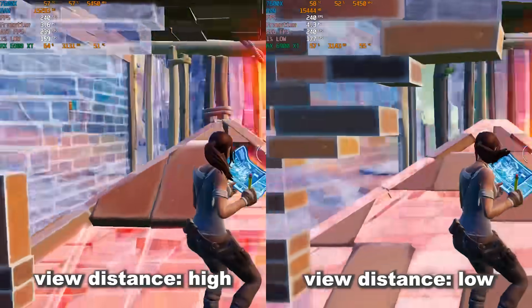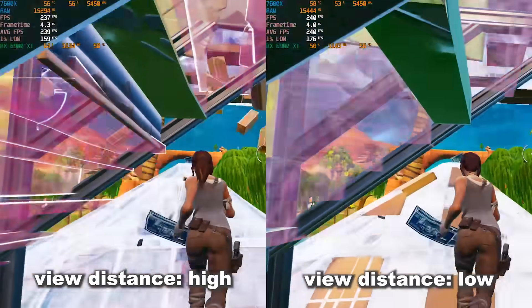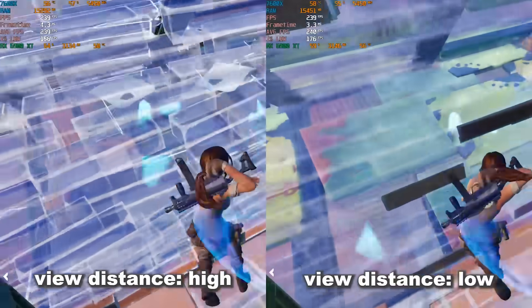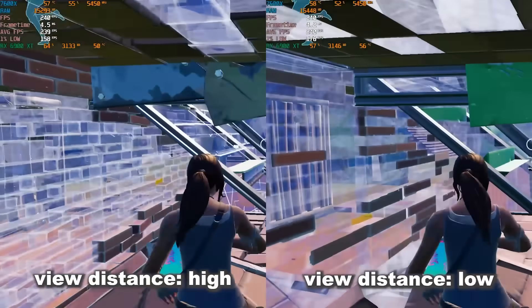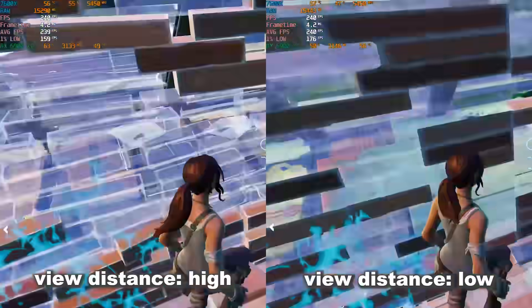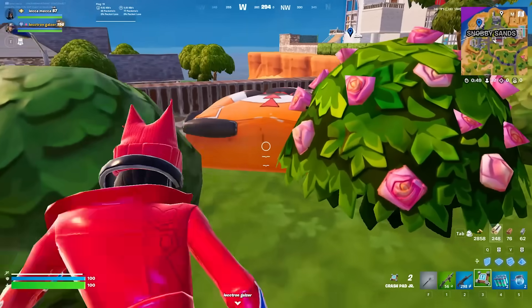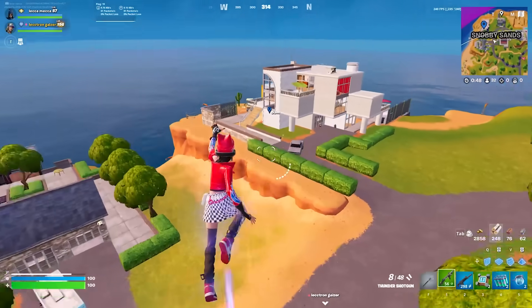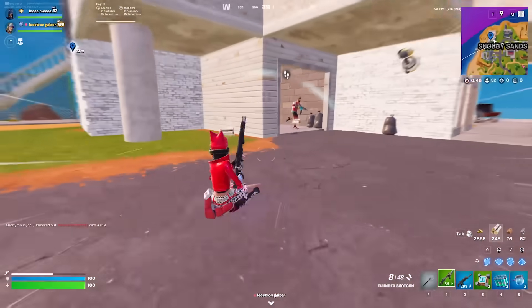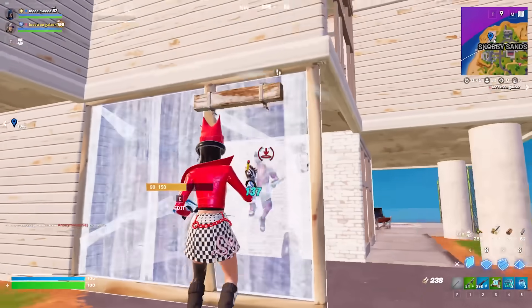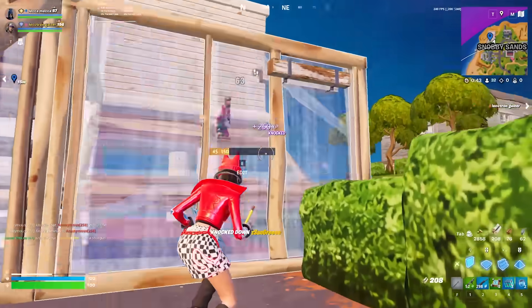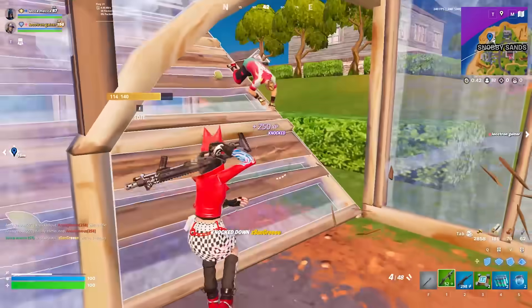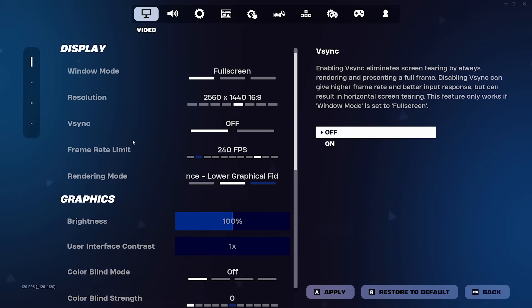This means that if you want far view distance, you're forced to turn on high meshes, and if you want low meshes, you can't have far view distance, and on top of that, you'll get a pretty noticeable drop in your FPS lows. So unless your stutters are really that bad, I would recommend performance mode over DX12 pretty much every time, even though Fortnite themselves will disagree with me.